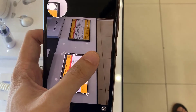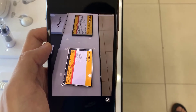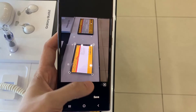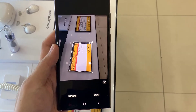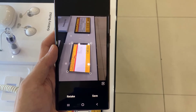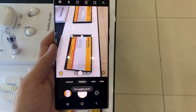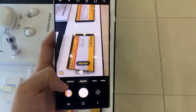Here you can set the area to capture the document, and then tap on save. Thanks for watching this video.